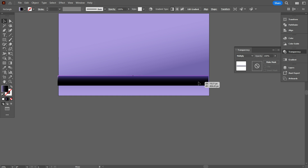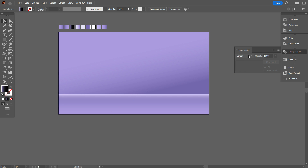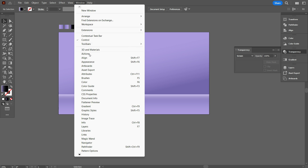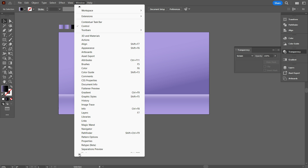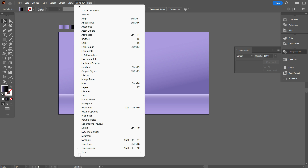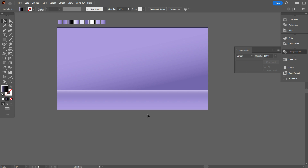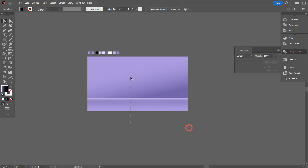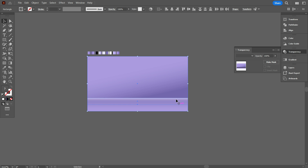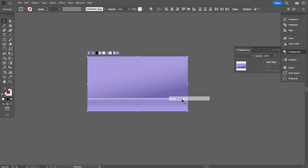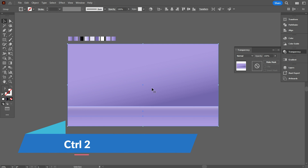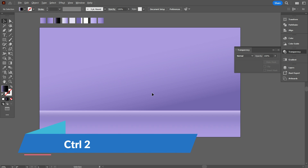Now place this part perfectly here. If you don't find the transparency, go to Windows — you will find every feature of Illustrator there. Now select everything and make it a group, and lock the background by holding Ctrl+2.